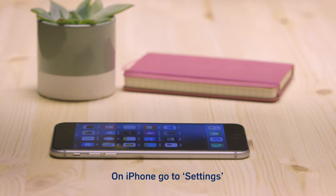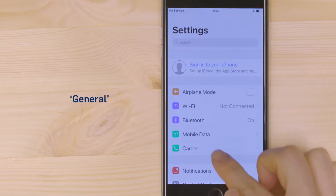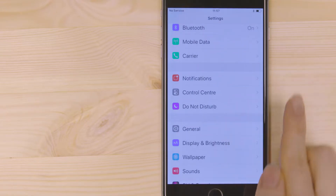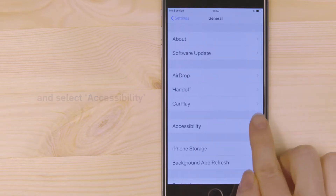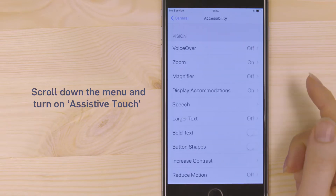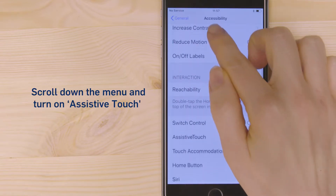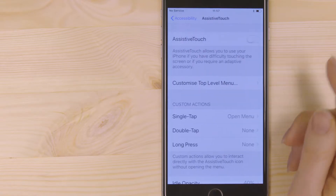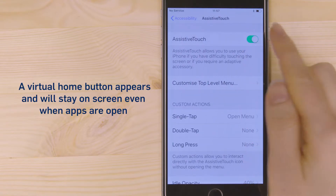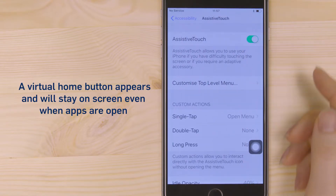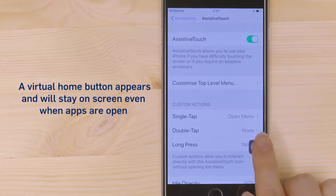On iPhone, go to Settings, General, and select Accessibility. Scroll down the menu and turn on Assistive Touch. A virtual home button appears and will stay on screen even when apps are open.